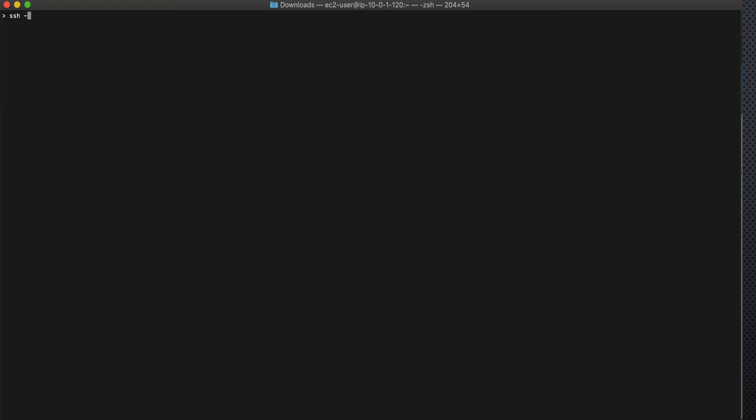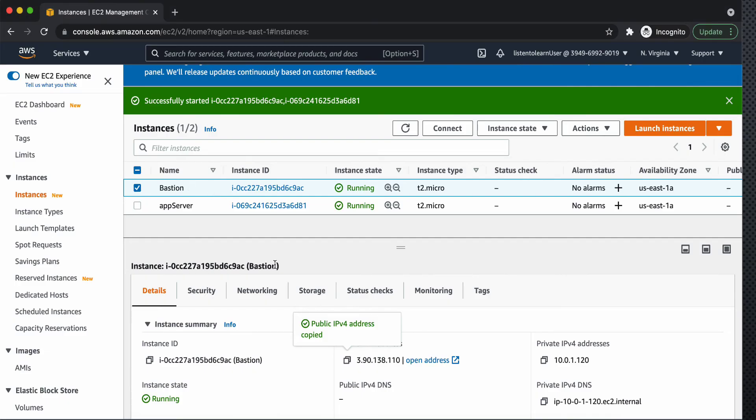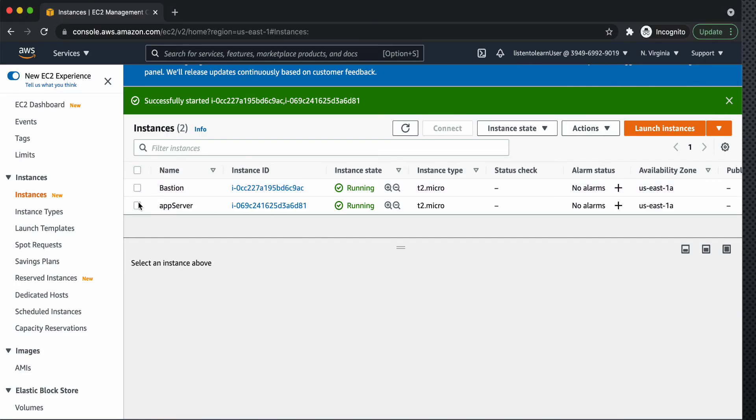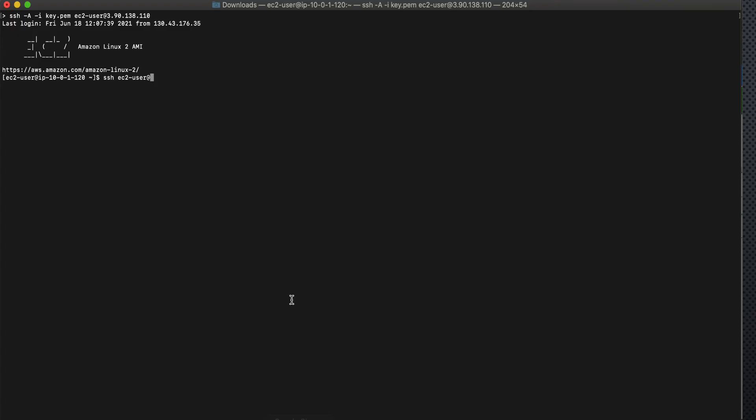And the next step would be to SSH into the VM, the bastion host which we created in the last session, and then SSH into the private subnet. So first we did a SSH into the bastion host and from there we are connecting to the private subnet. So you can connect to the bastion host by the public IP and then to the private subnet through the private IP.